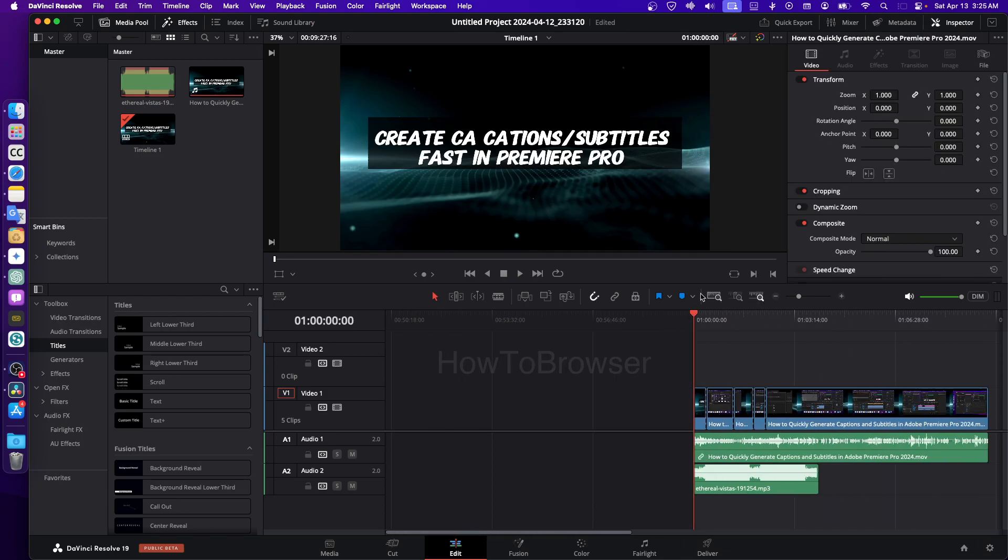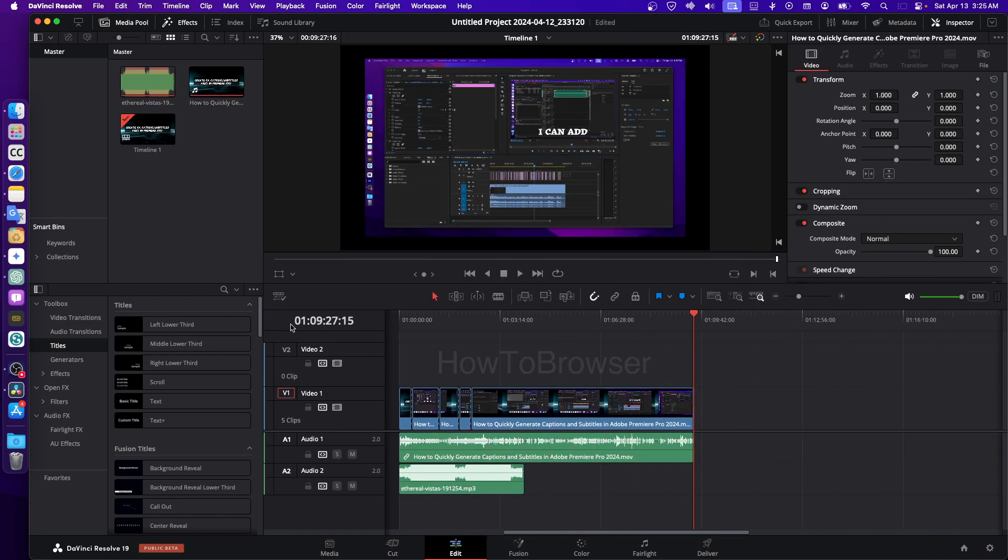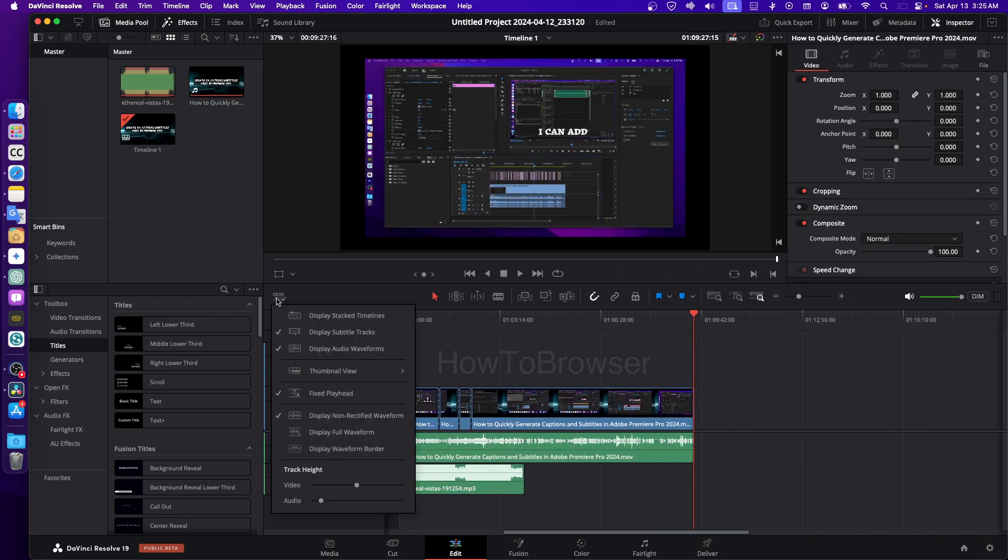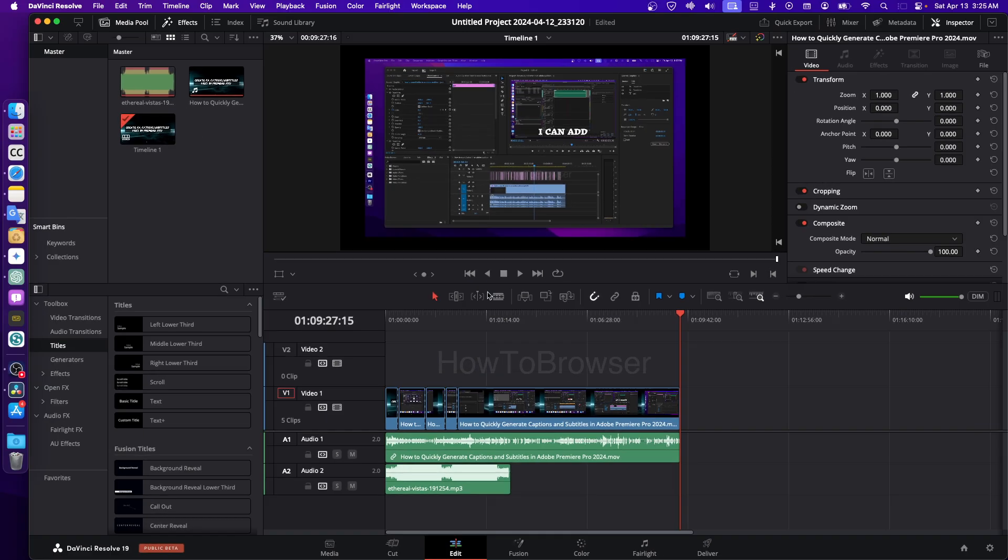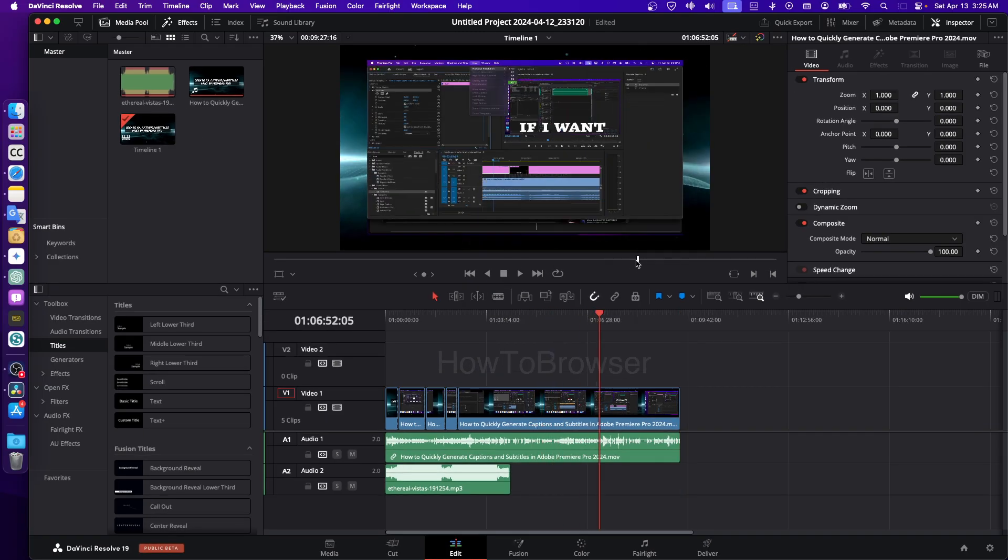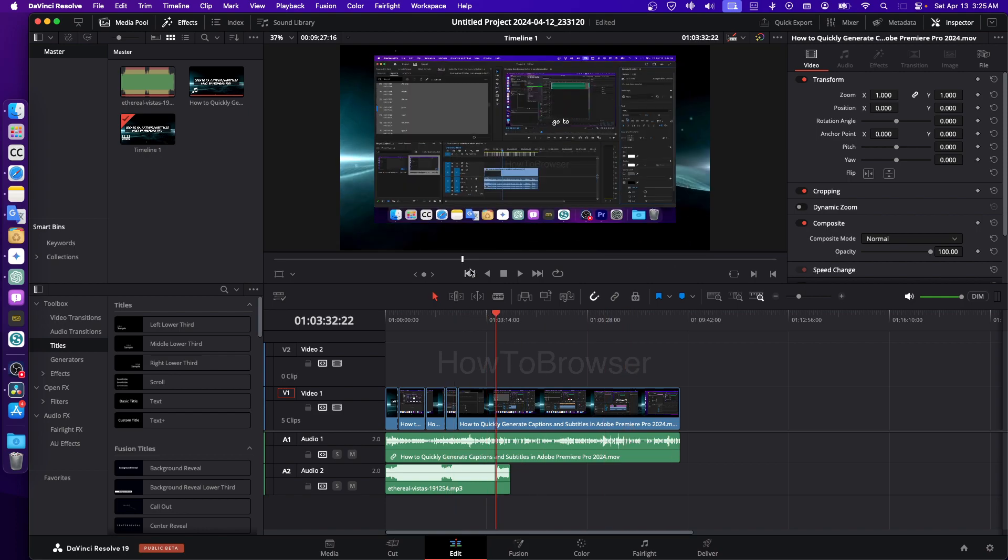But yeah, if you scrub, you know, this playhead will stay still. But if I'm disabling this, now as you can see, when I'm playing through the video, the playhead will actually move. So yeah, I hope you found this helpful. Thanks for watching and take care.